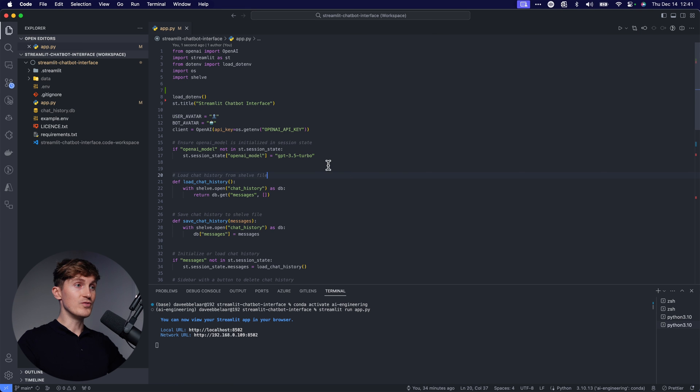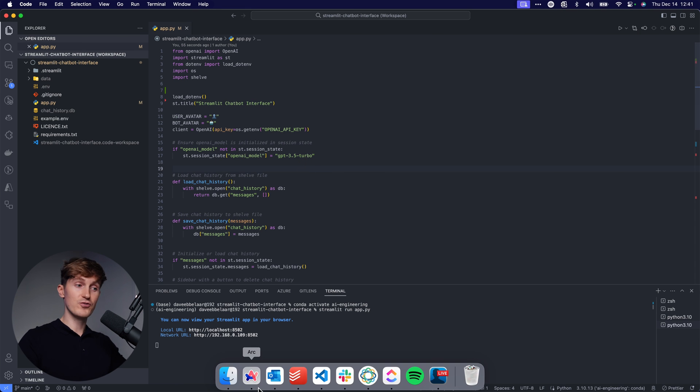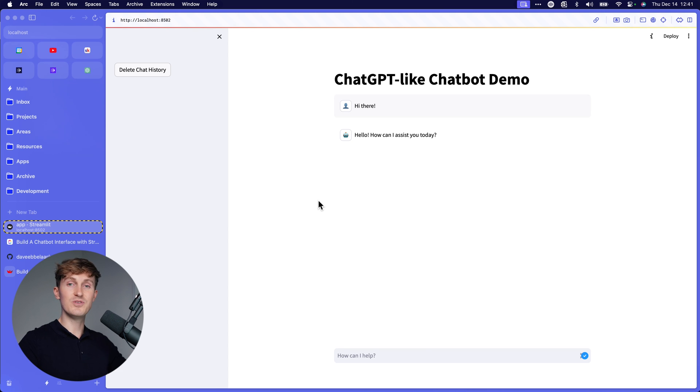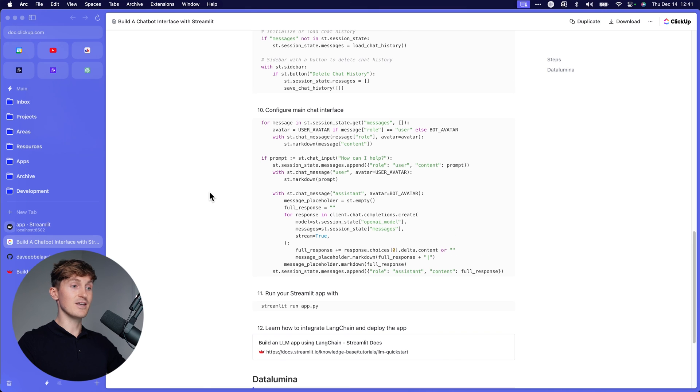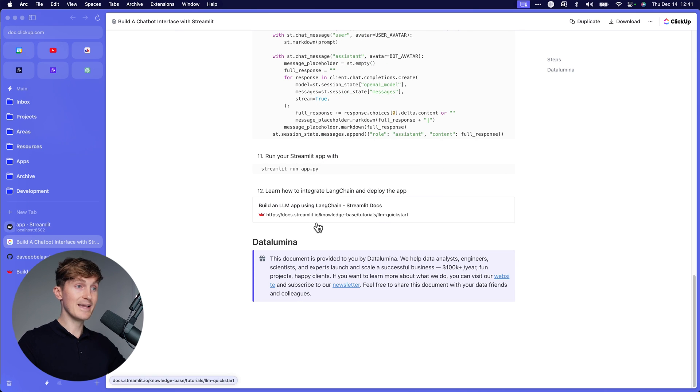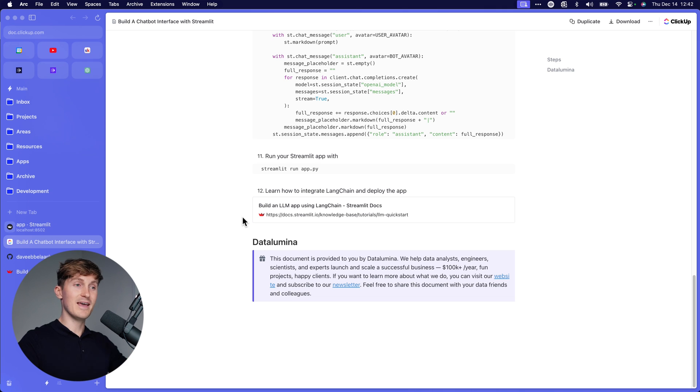So this just uses the ChatGPT 3.5 turbo model right now. So it's essentially a ChatGPT-like clone that you got going on right now. But of course you can make this a little more fancy and for example, hook it up via LangChain and do all kinds of crazy things with this to really build in that AI functionality even more.